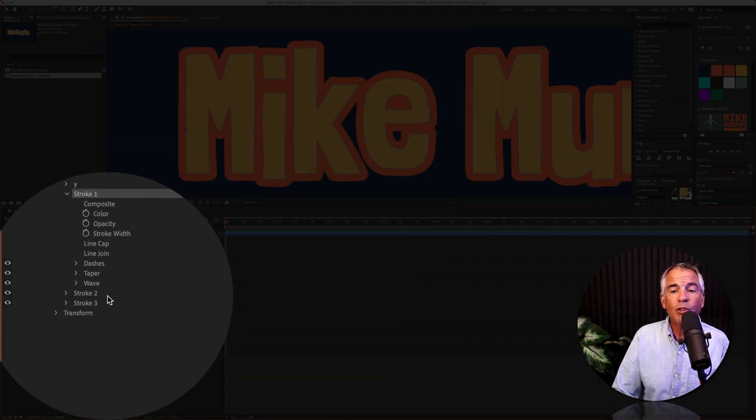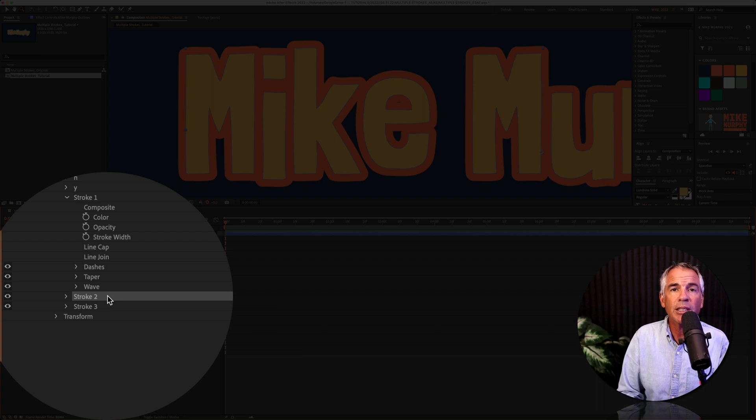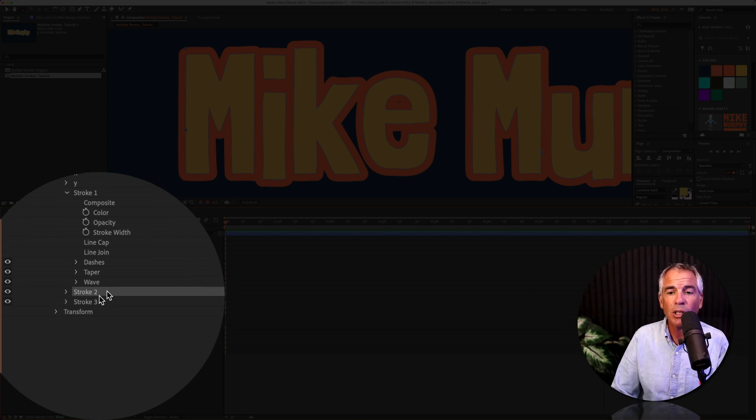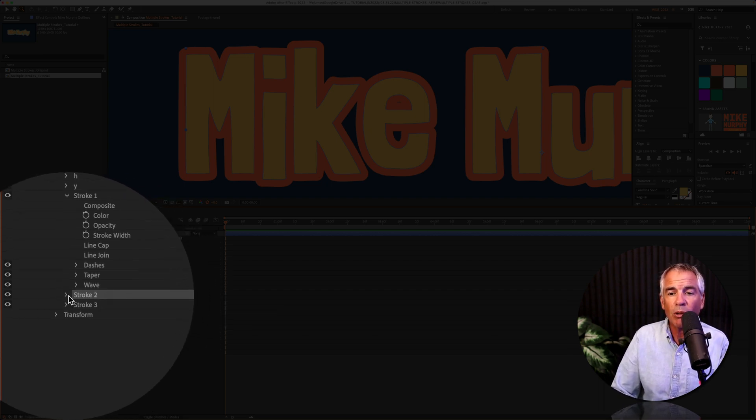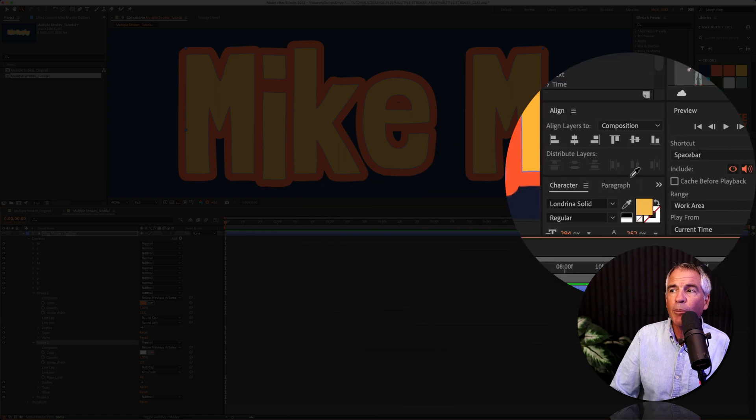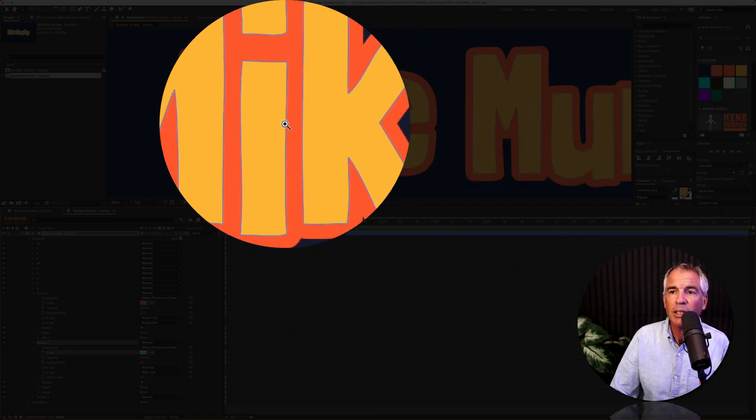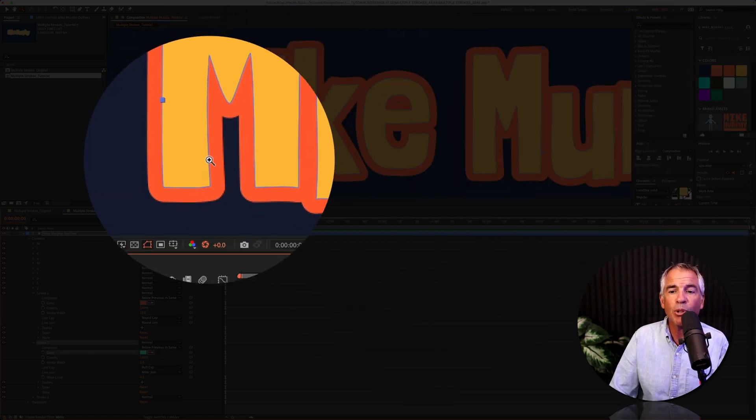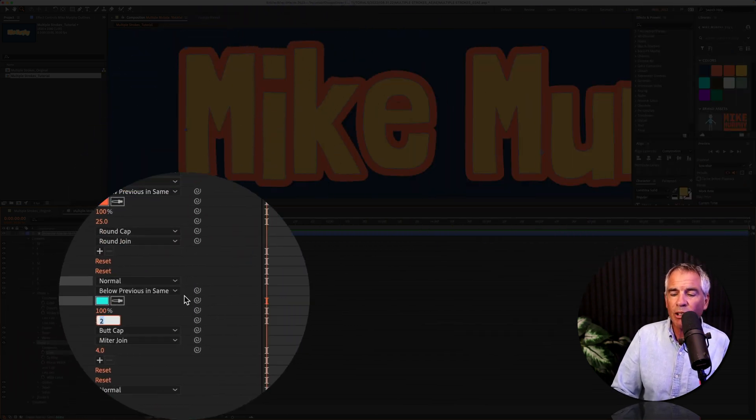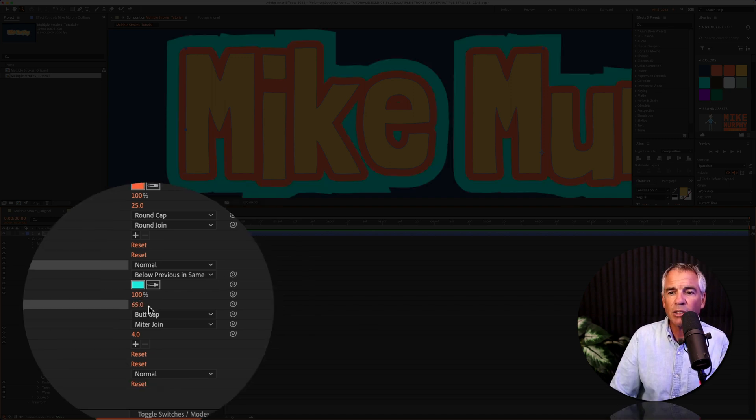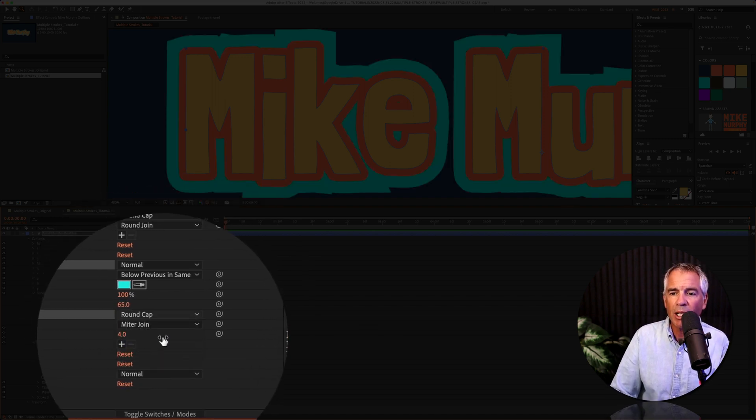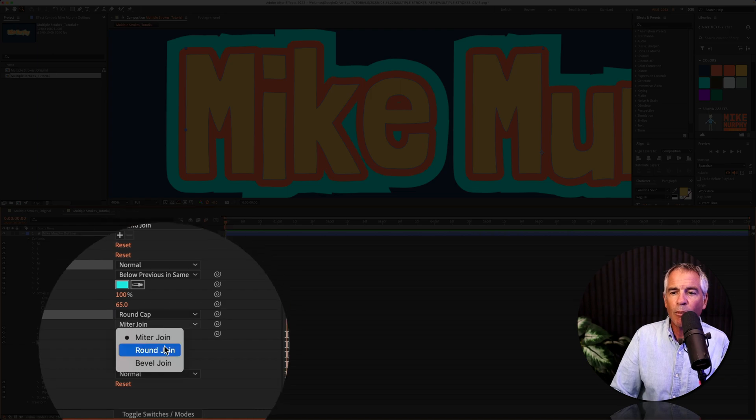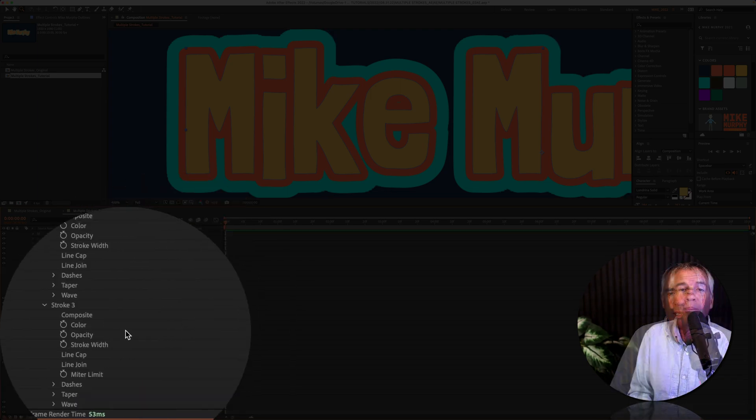I'll repeat this for stroke two and three, increasing the stroke width each time so I can see the strokes. So I'll twirl open stroke two. I'll click on the eyedropper tool and select a new color. You see, I don't see that blue yet. But once I increase the stroke width, I'm gonna change this to 65. I'm gonna change it from butt cap to round cap, from miter join to round join.